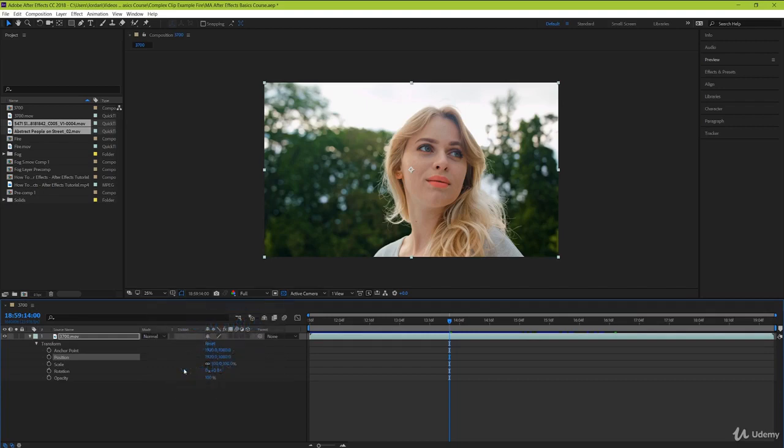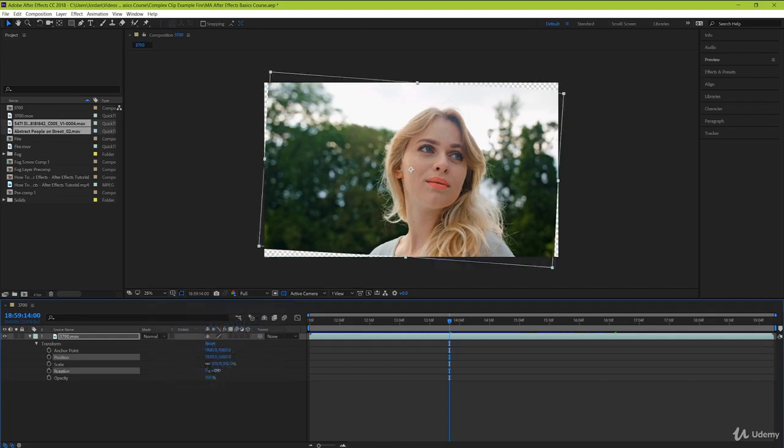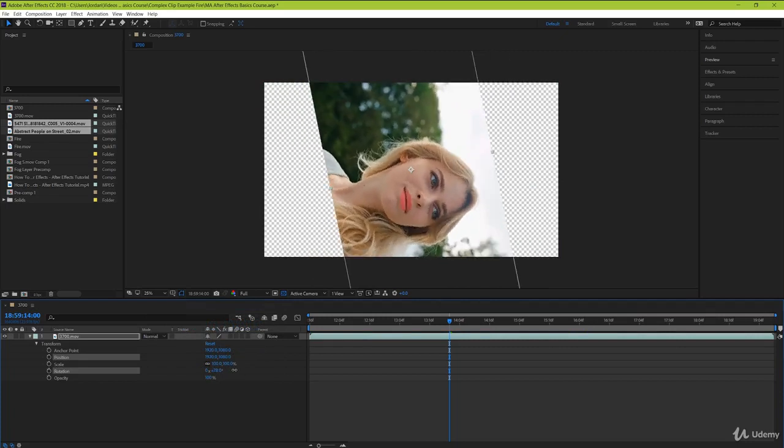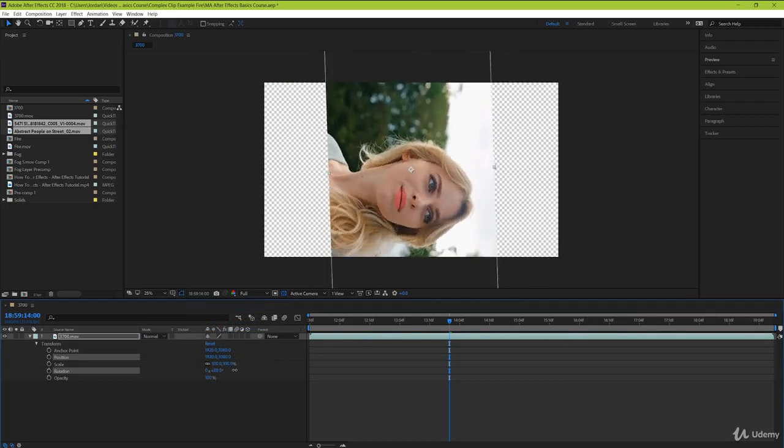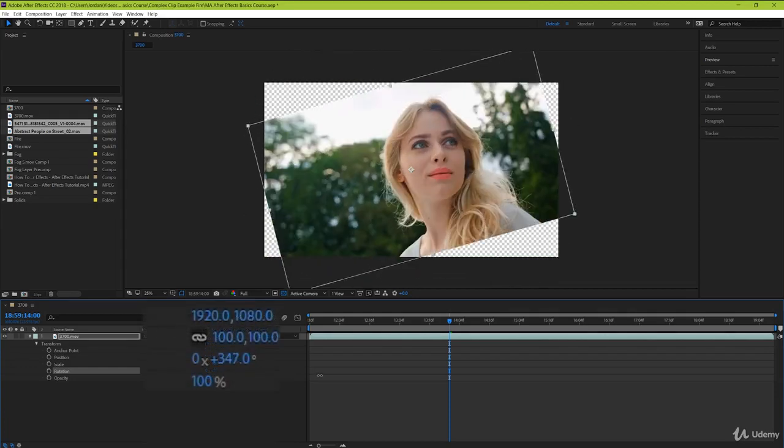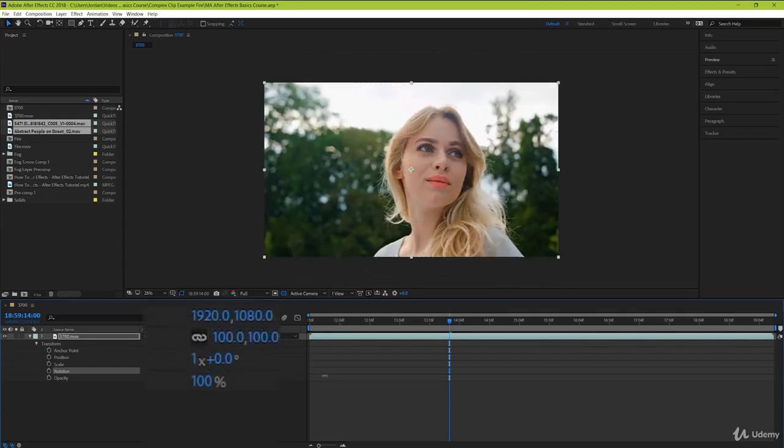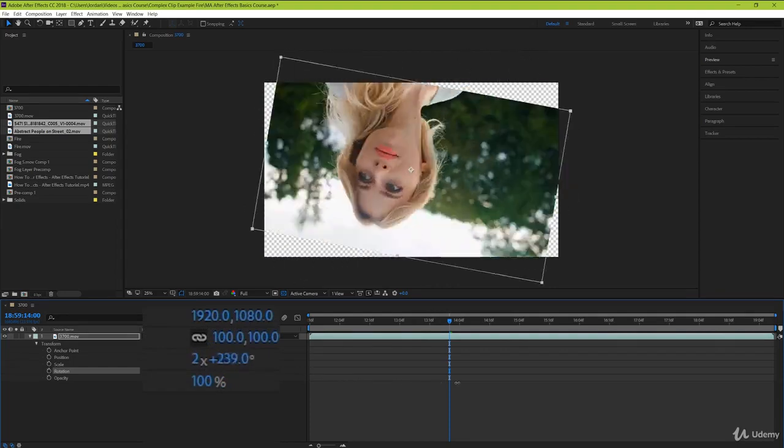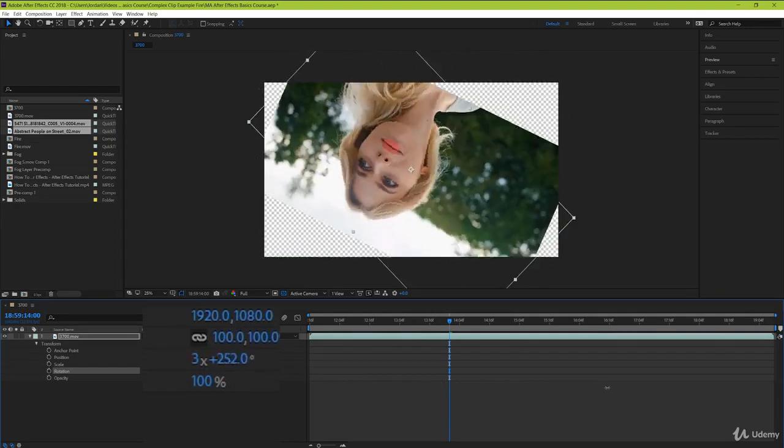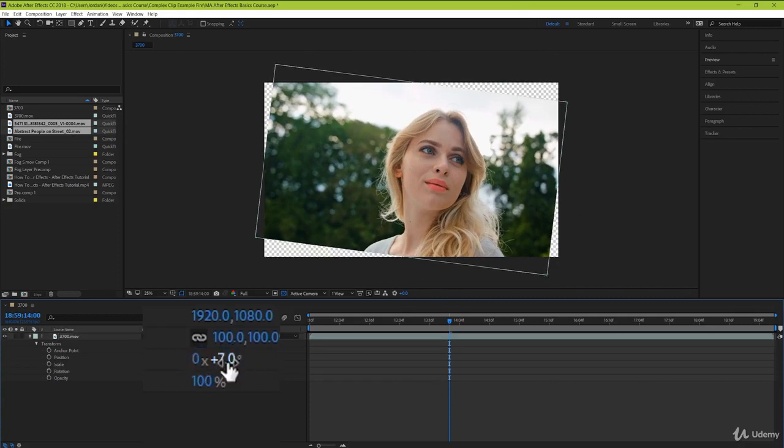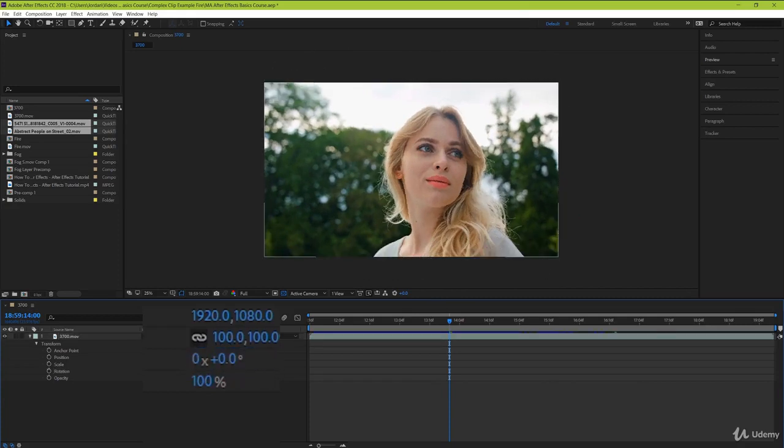Rotation here controls the degree to which your clip is rotated. Zero is resting normally and 90 degrees turns it completely on its side. You can even keep going to rotate it a full 360 degrees. You can also see this number beforehand. This refers to the number of full rotations made by your clip. If it's not being animated, this number makes very little difference. But when we get to animating later on, this can play a vital role.